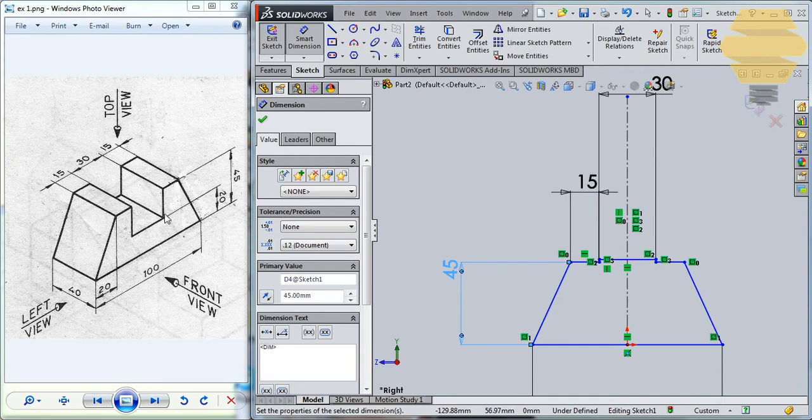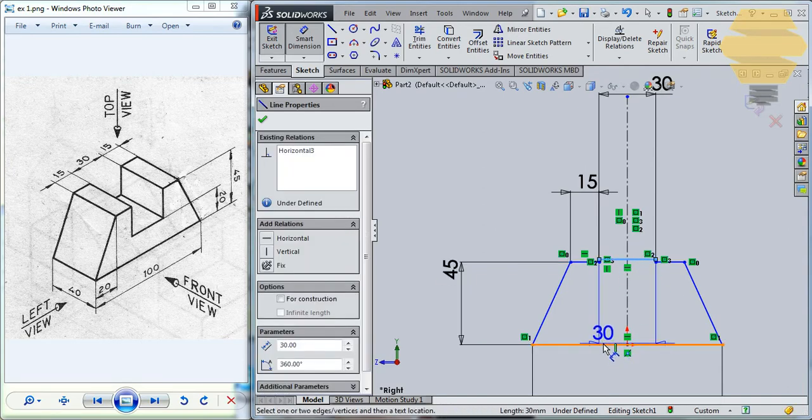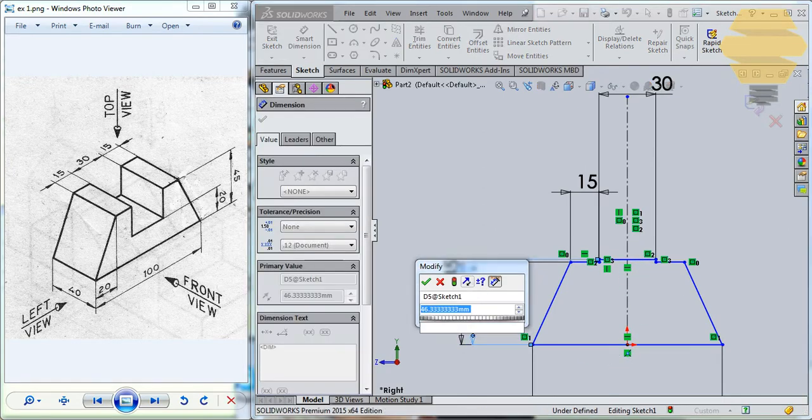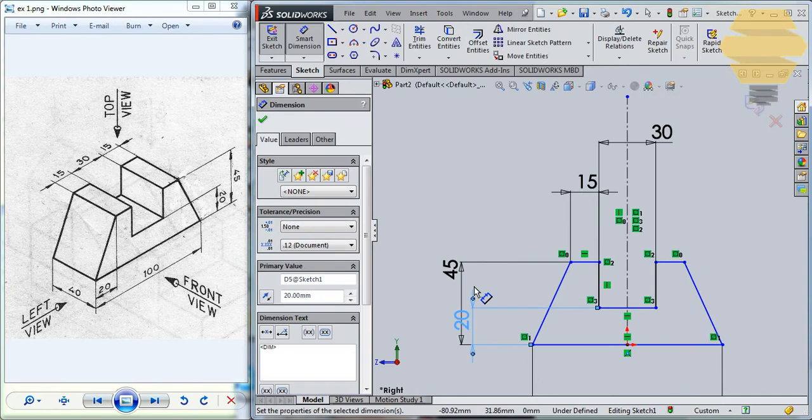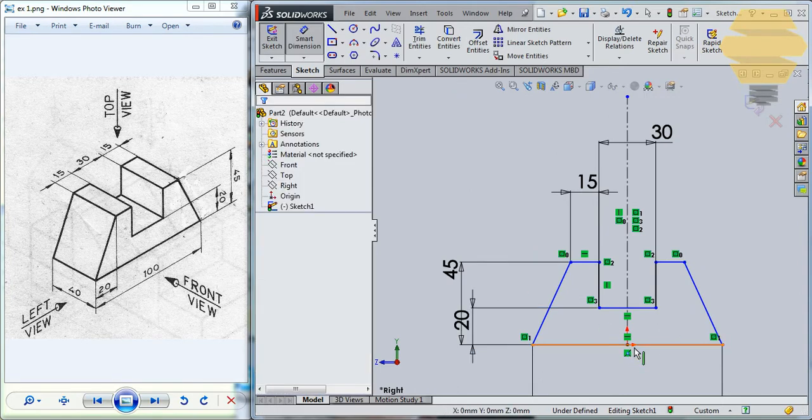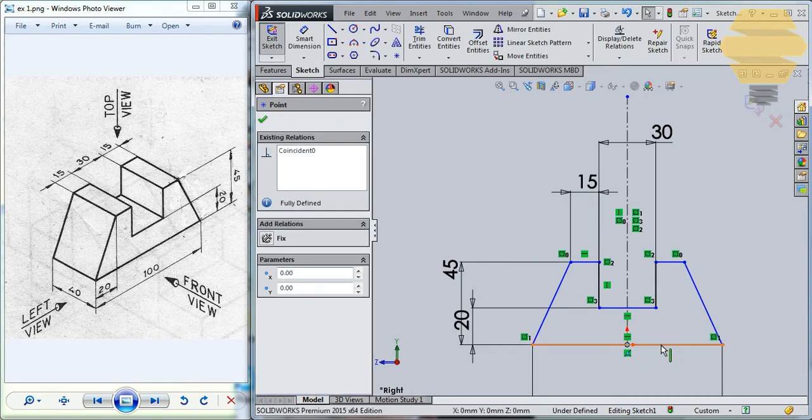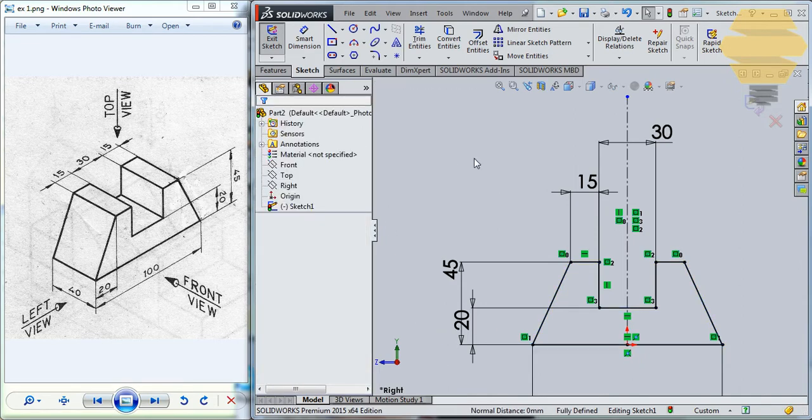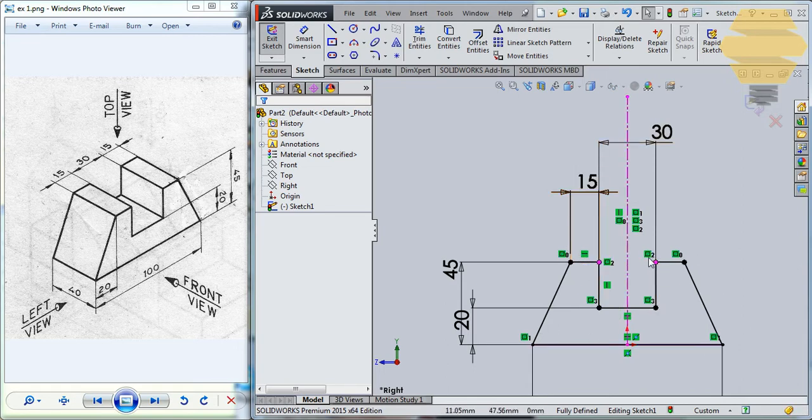And this height will be 20, so that's 20. Select this point and this line here and go for midpoint, click on tick mark. We have a sketch fully constrained and it has turned its color to black.